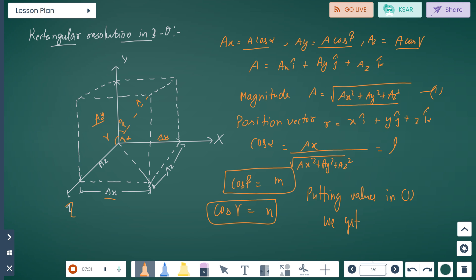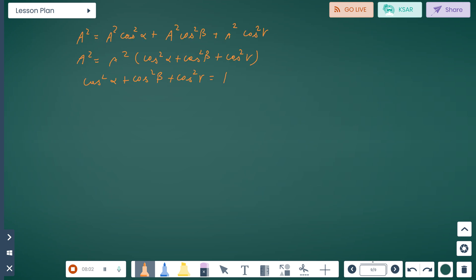And position vector — small r represents it — so r equals x i-hat plus y j-hat plus z k-hat. We have cos alpha equals Ax upon under root of (Ax squared plus Ay squared plus Az squared), let this equal l. Let cos beta equal m and cos gamma equal n. Putting the values of cos alpha, cos beta, and cos gamma into equation first, we get cos squared alpha plus cos squared beta plus cos squared gamma equals 1.